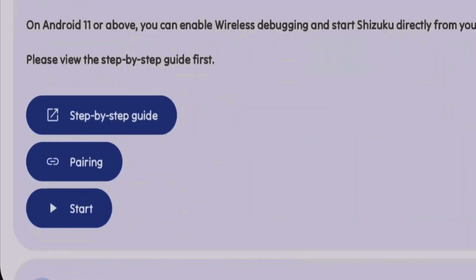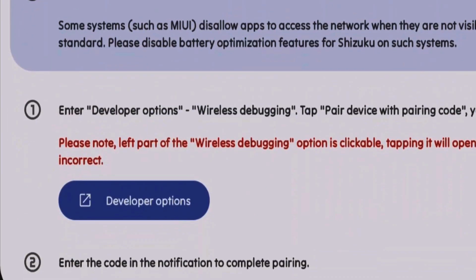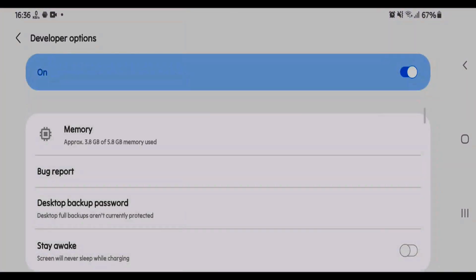First step is to tap on pairing and tap on developer options. You're going to make sure that the developer options are enabled on your Android phone. I have already enabled it.